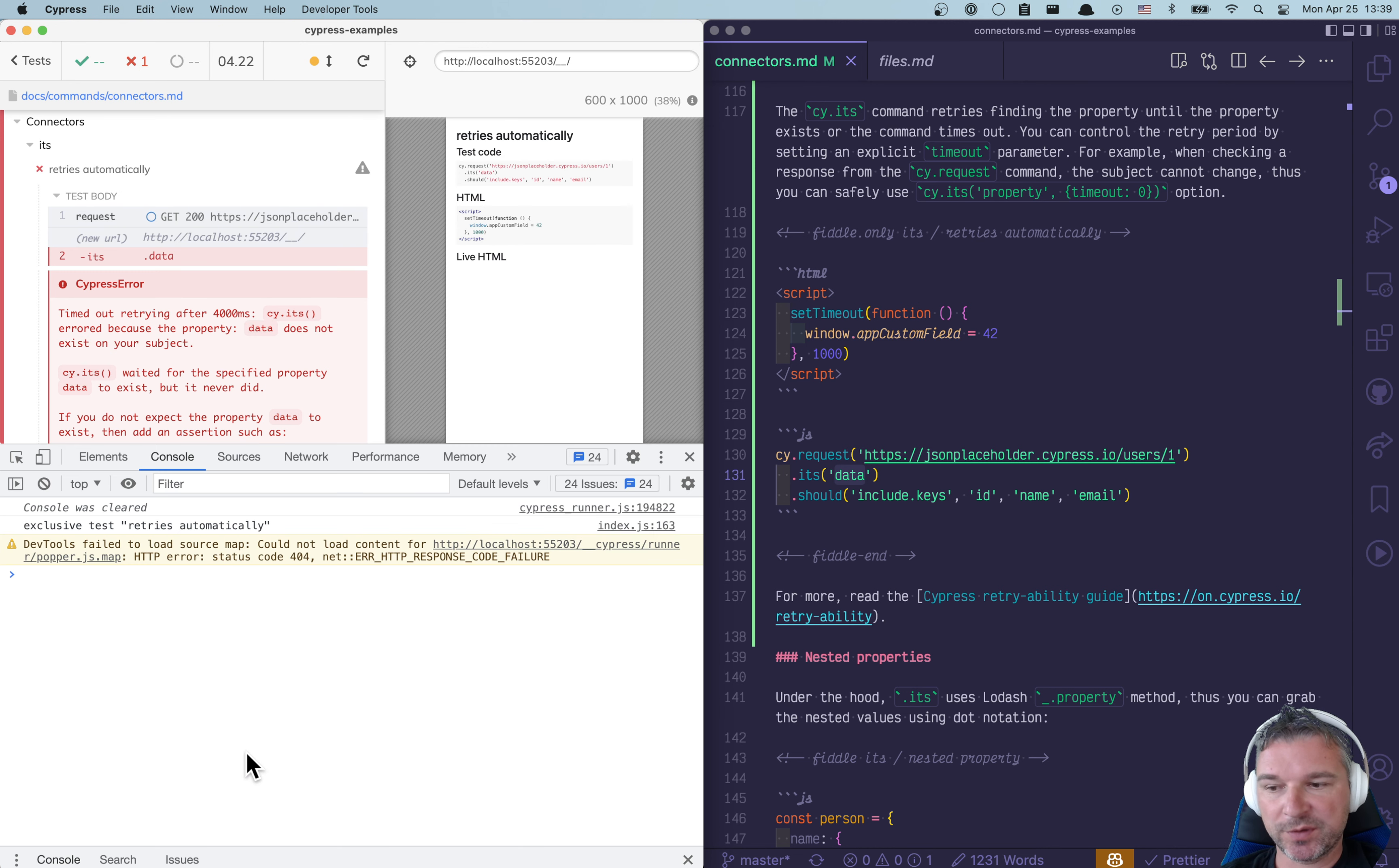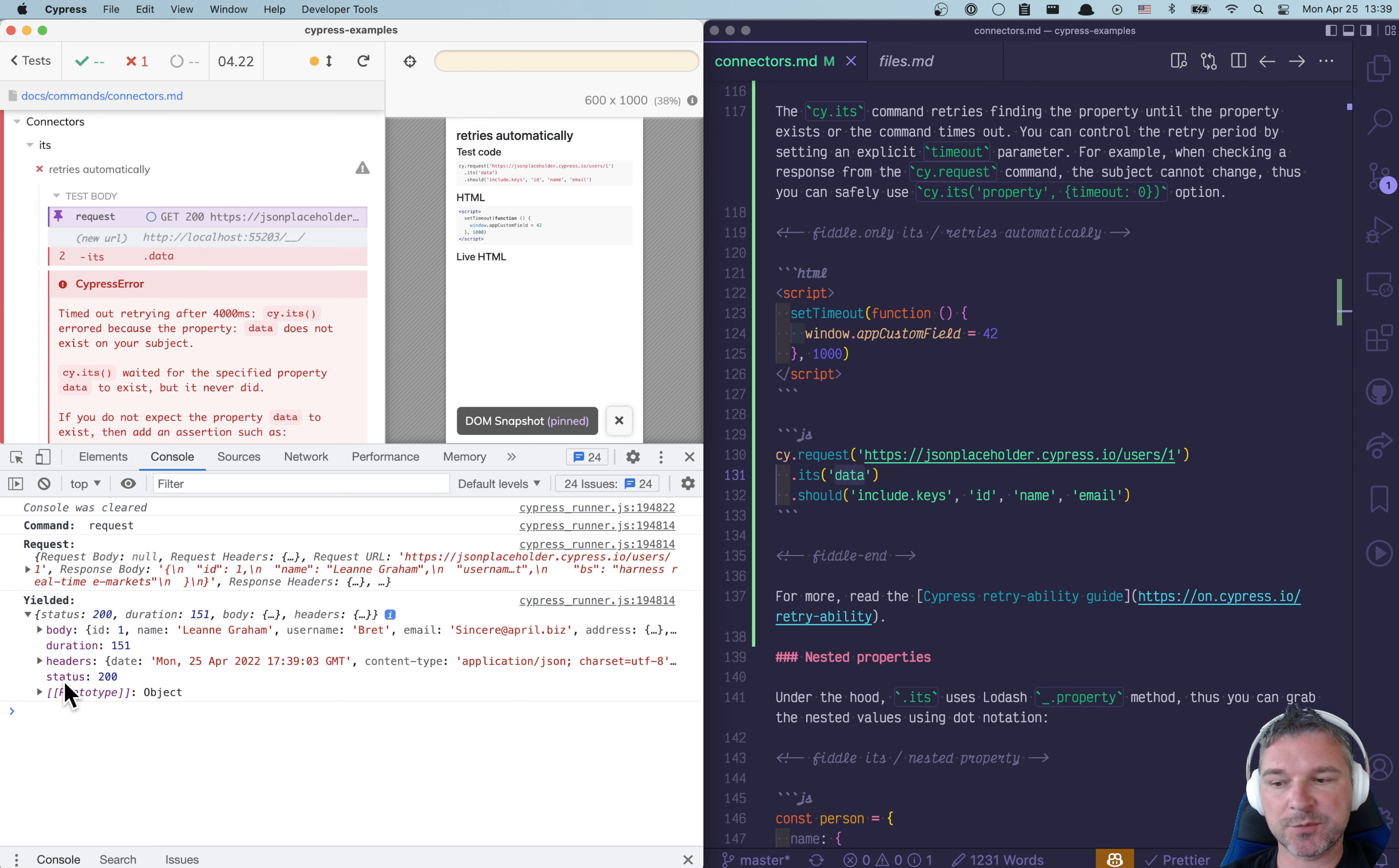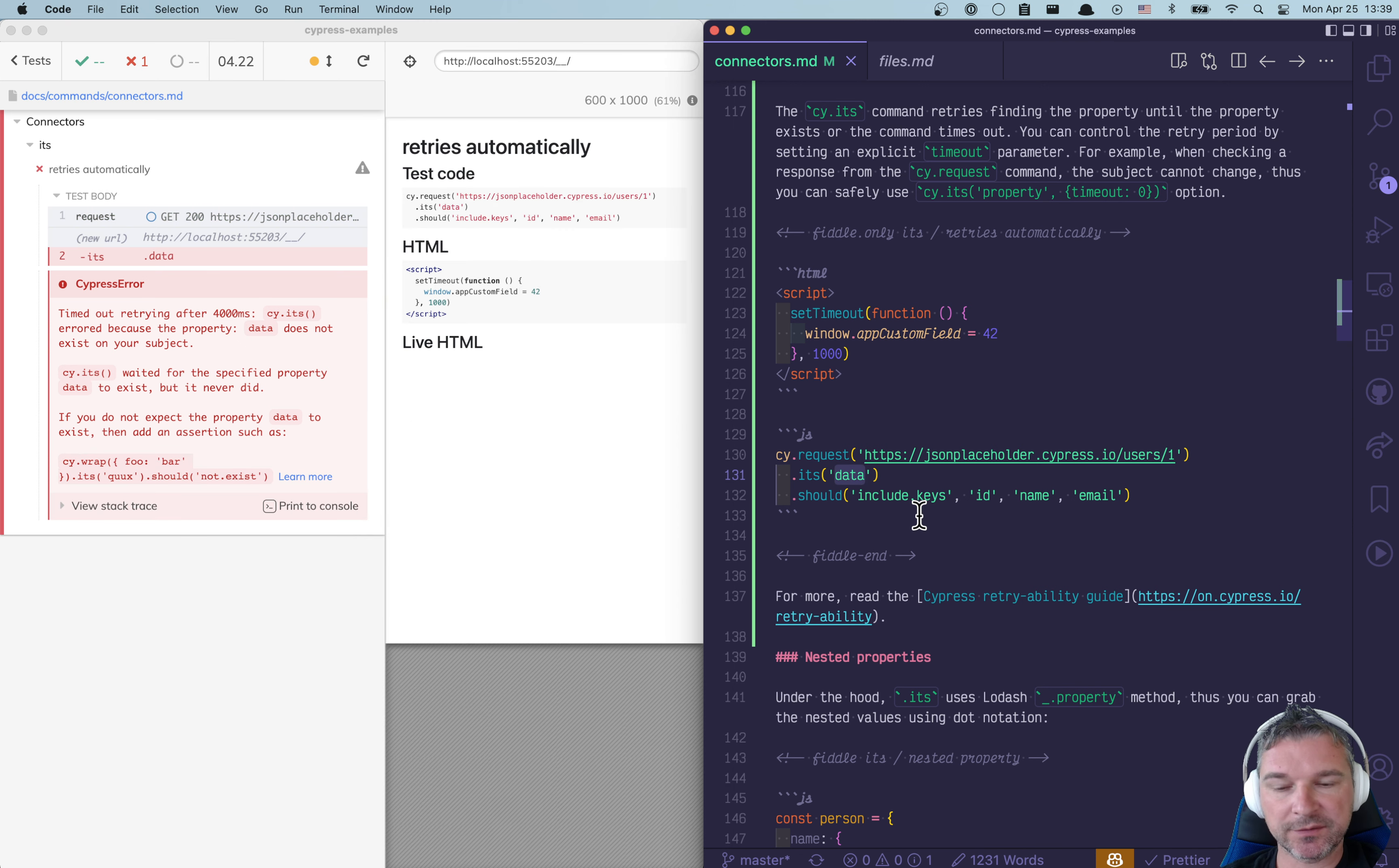If we open the console and click on the request, we can see that it yields an object with status, headers, duration, and the body property. So we literally should find the body.